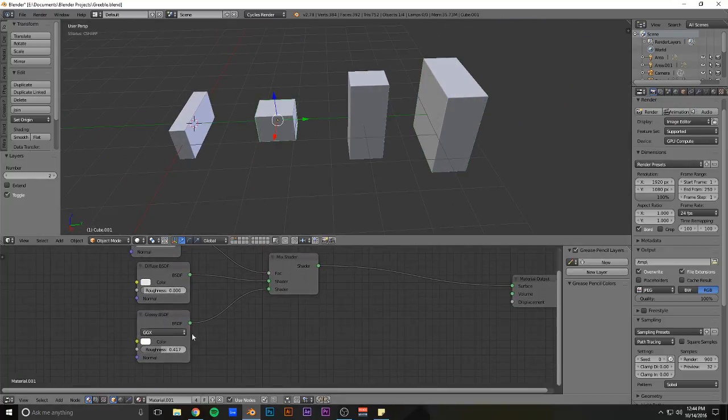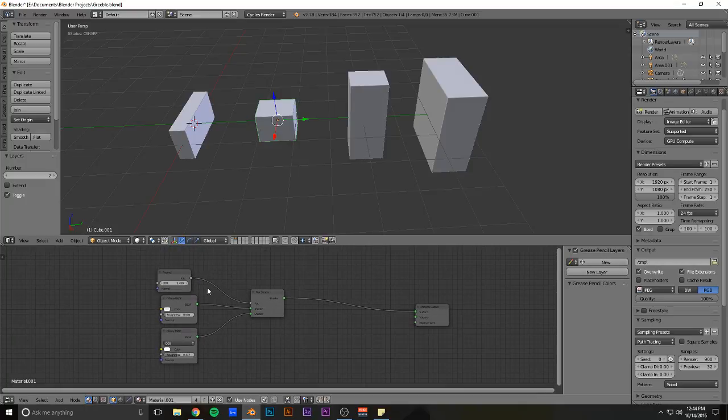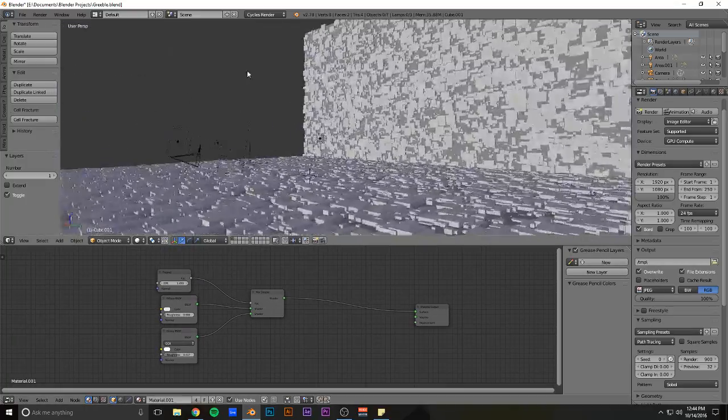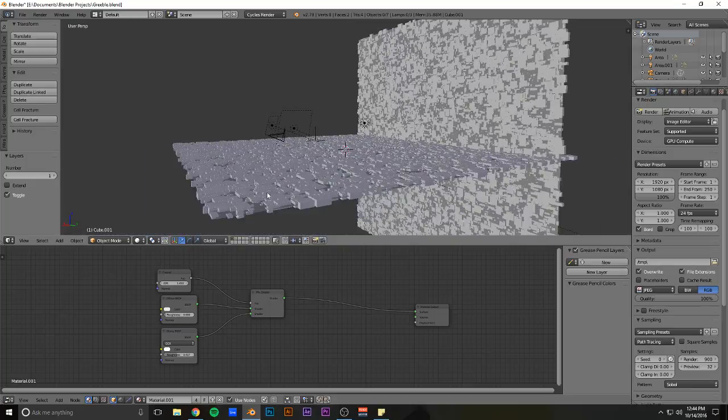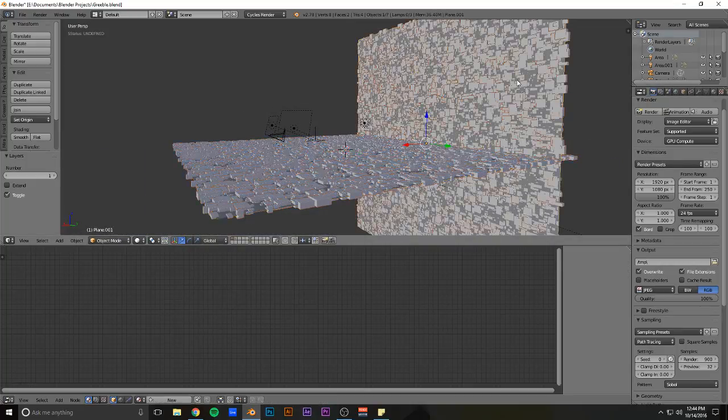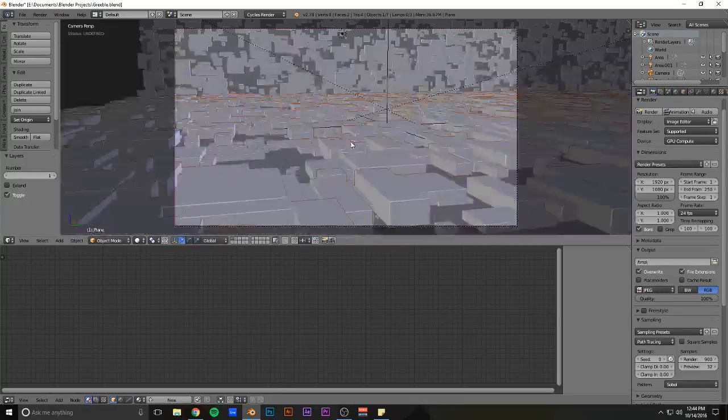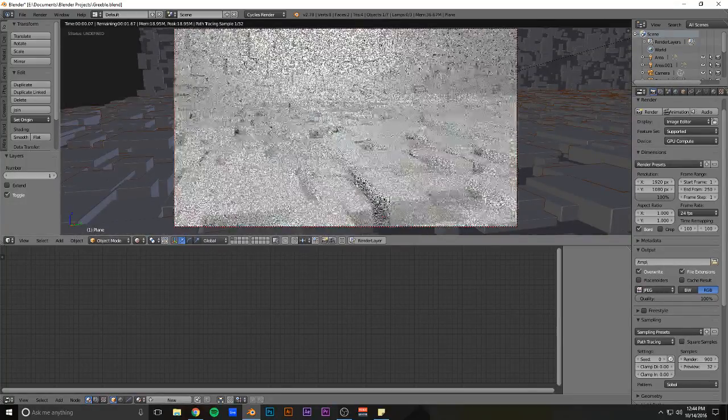Just made four blocks of varying sizes. This is the node setup. It's the most basic that you can get. And then I made one plane and duplicated it over to the other side. And then it ended up looking like this.